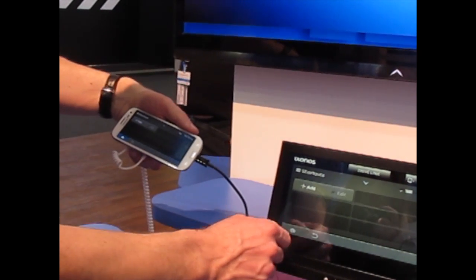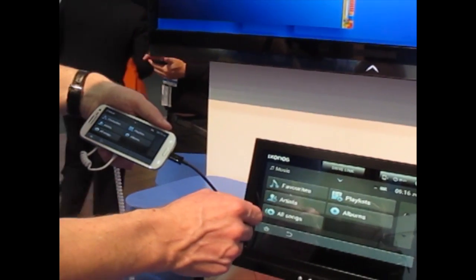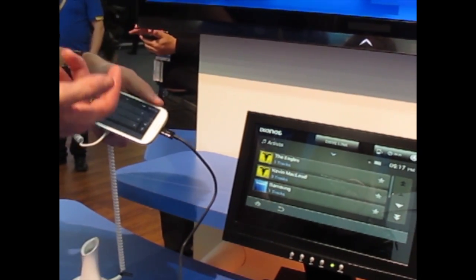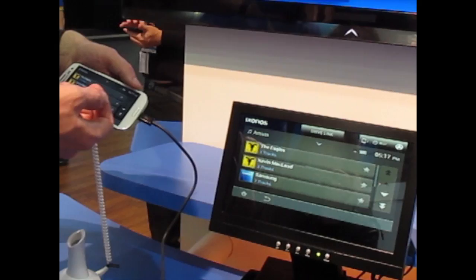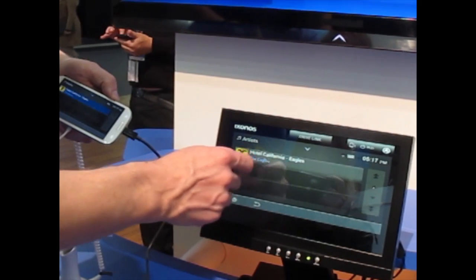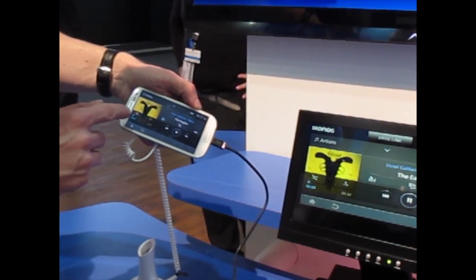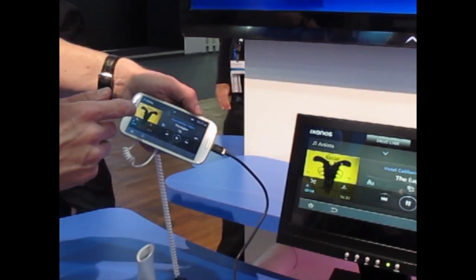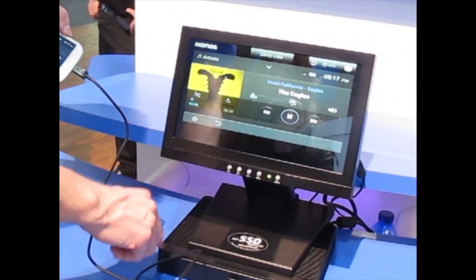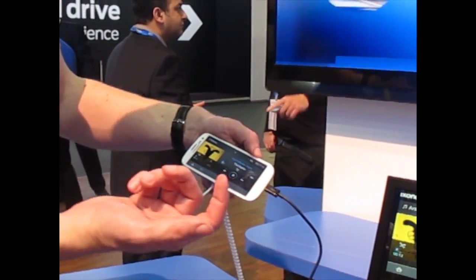We also have a music player application, where the music player plays back songs that are available on the phone — like Eagles' Hotel California, for example. You can see how the phone does play the song, but we don't hear anything. The reason for that is that the audio output would actually be coming out of the head unit here. So if the car speaker system were connected to this, then we would hear the song.